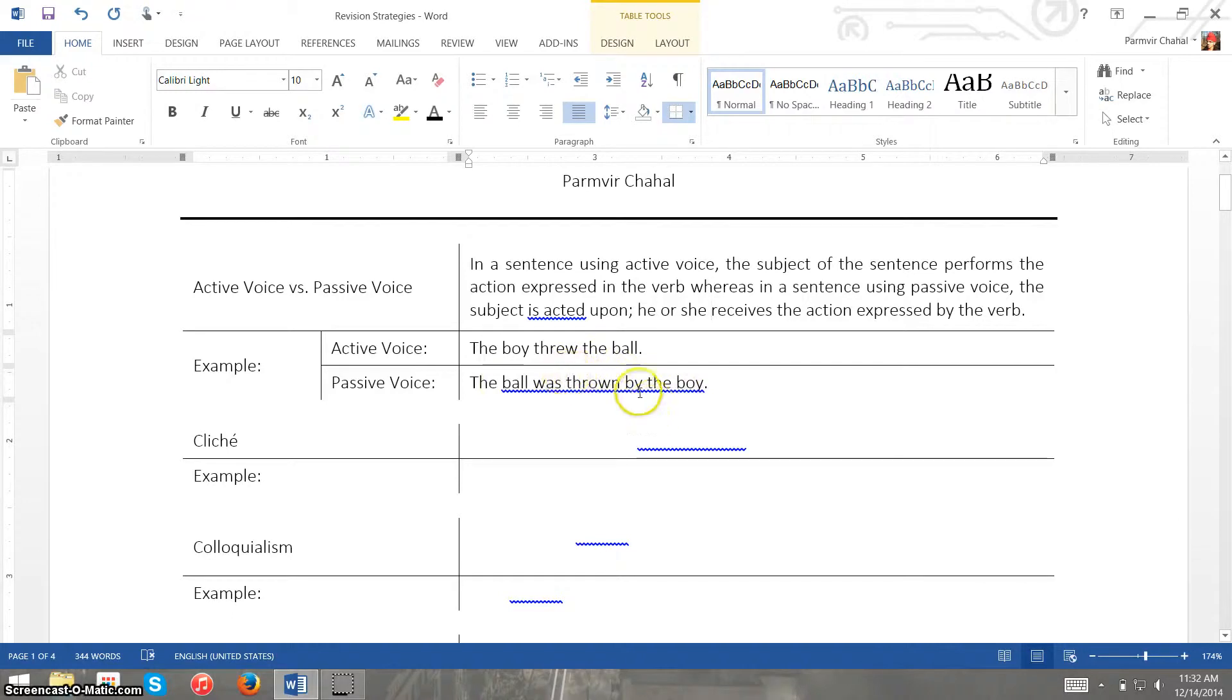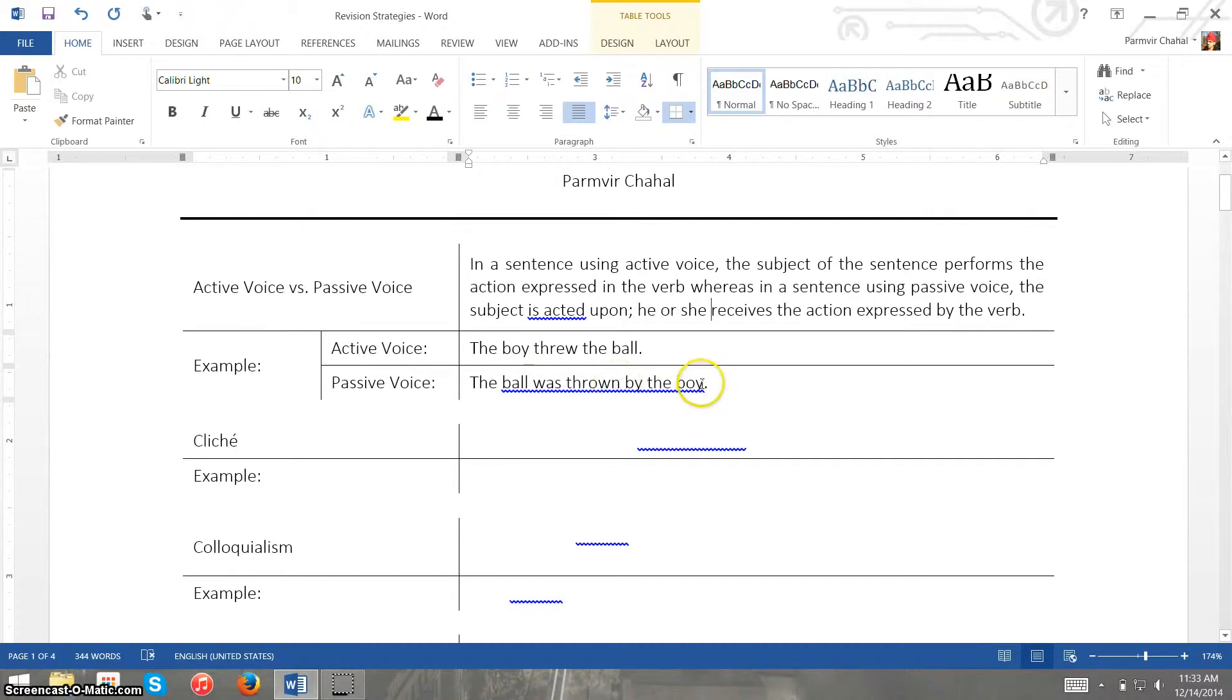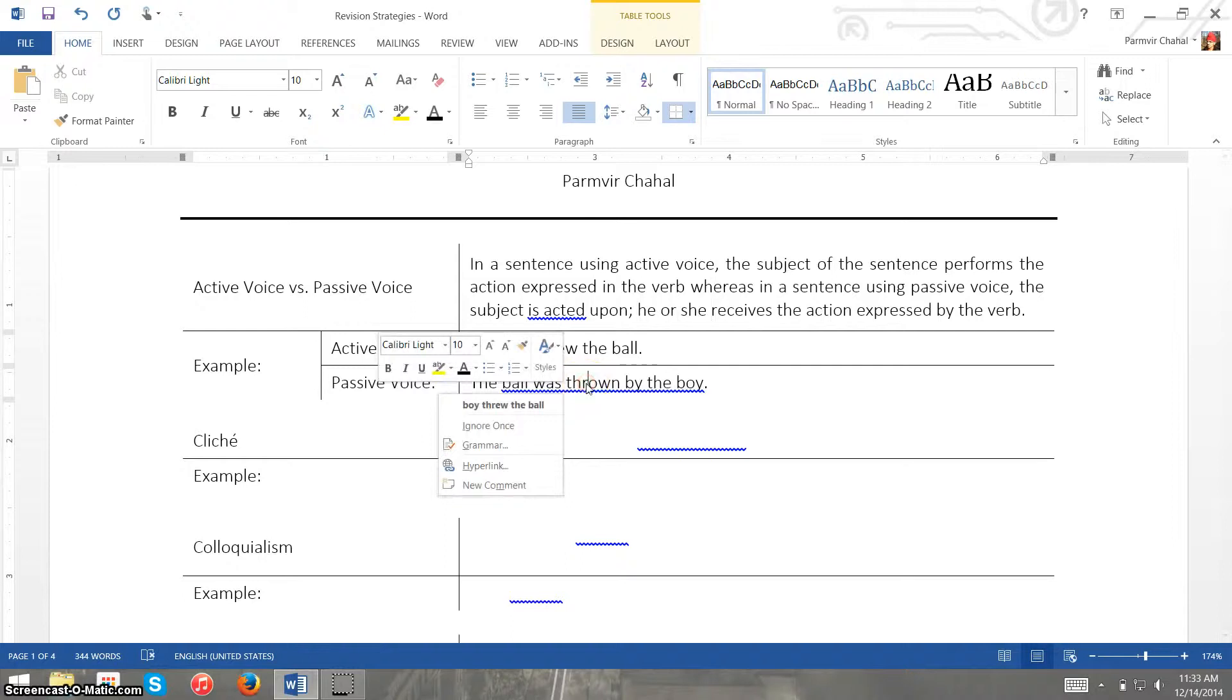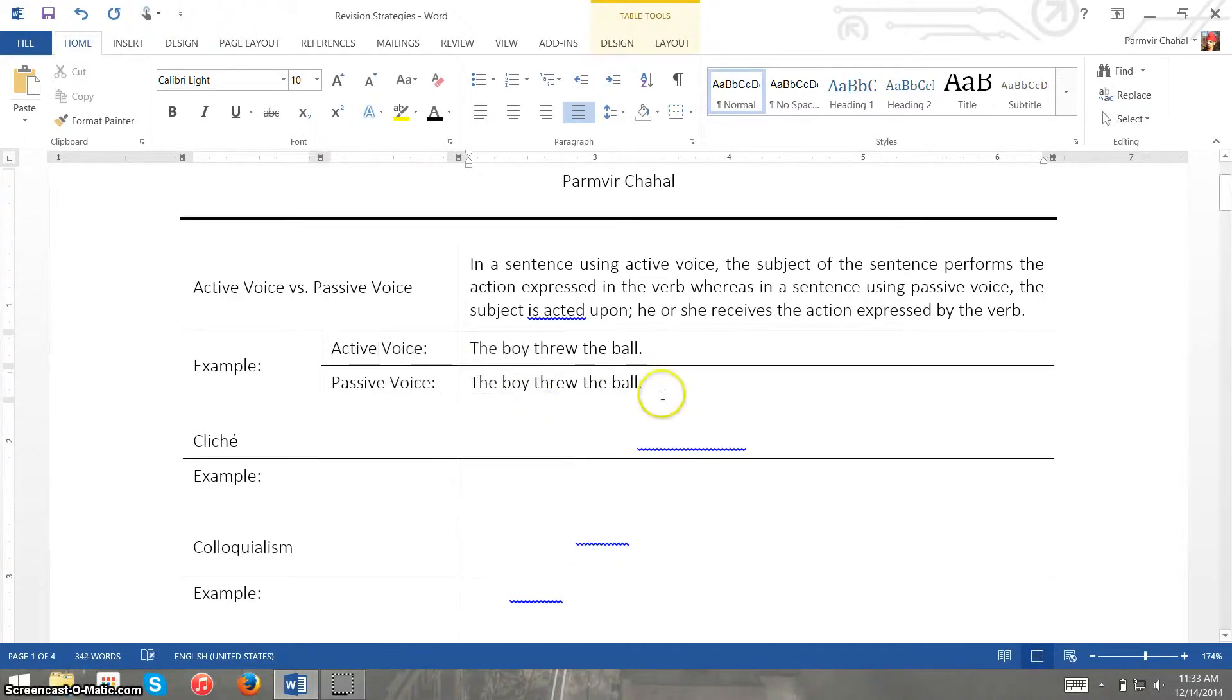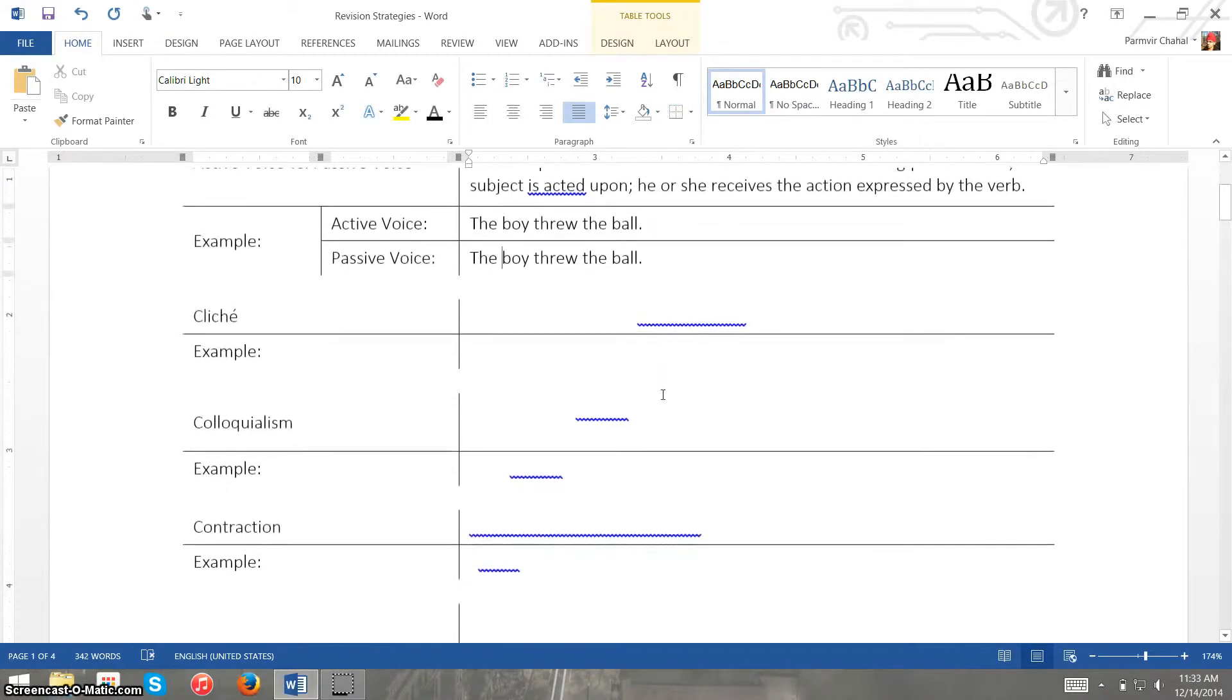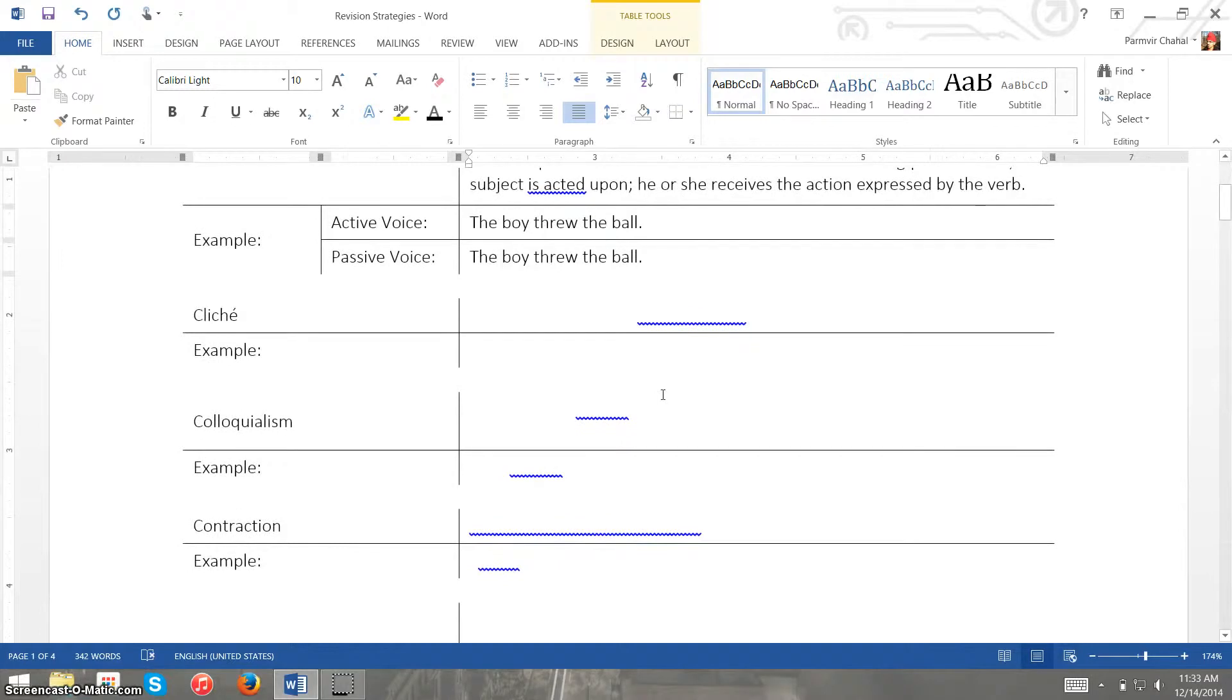So the verb is being thrown and the ball is thrown and the boy is receiving that action. So now we have this passive voice underlined here and if we right click because this is a simple sentence, Microsoft Word will actually give us a way to correct this. So it'll tell us to change it to the boy threw the ball and now it's active voice. And if your formal writing requires that you use active voice, this is how you want to do this.